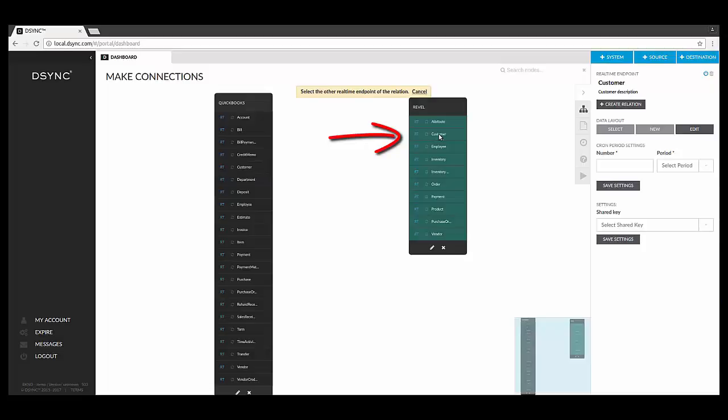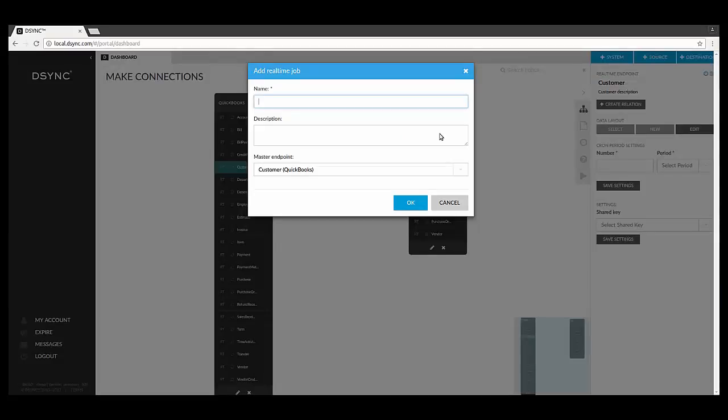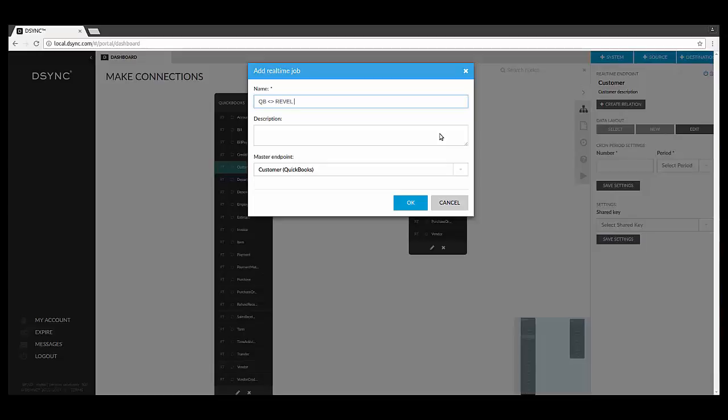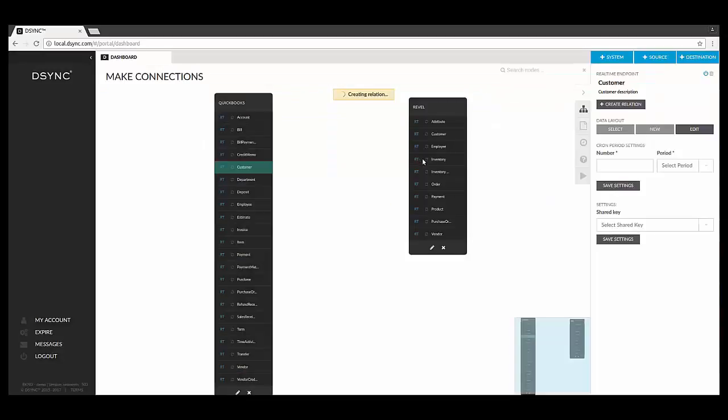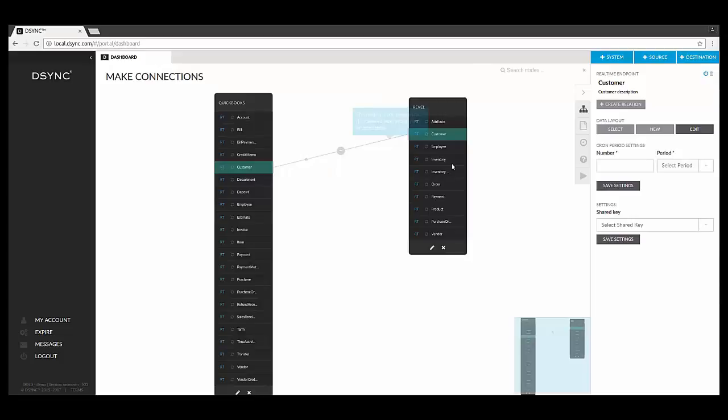Then on the Revel side, simply click on the data element also named Customer. A pop-up box will appear asking you to name the link. This process will be helpful if you need to make changes at a later stage. When naming your job, you can name the connection anything you wish. By naming the job, this will create a link or a line between the two customer data endpoints in QuickBooks and in Revel.